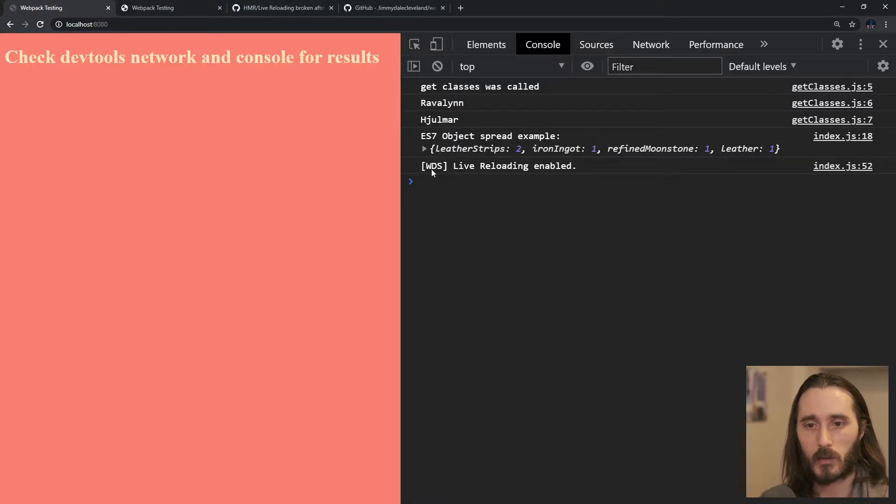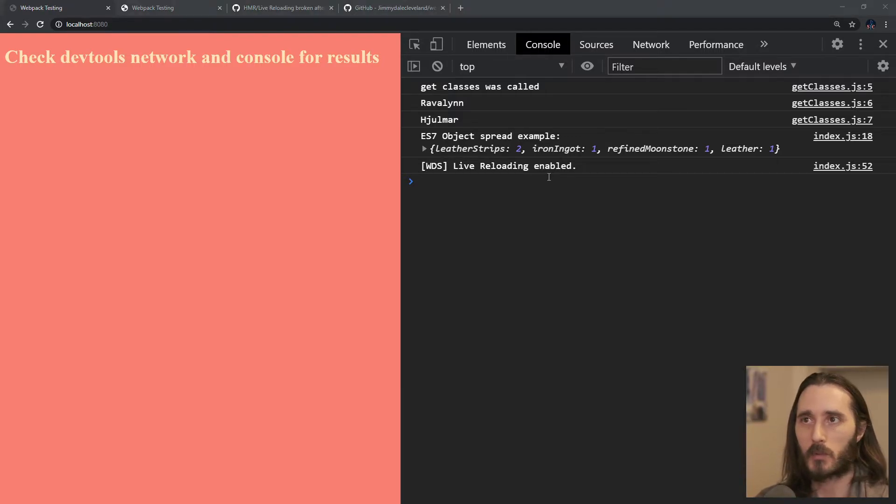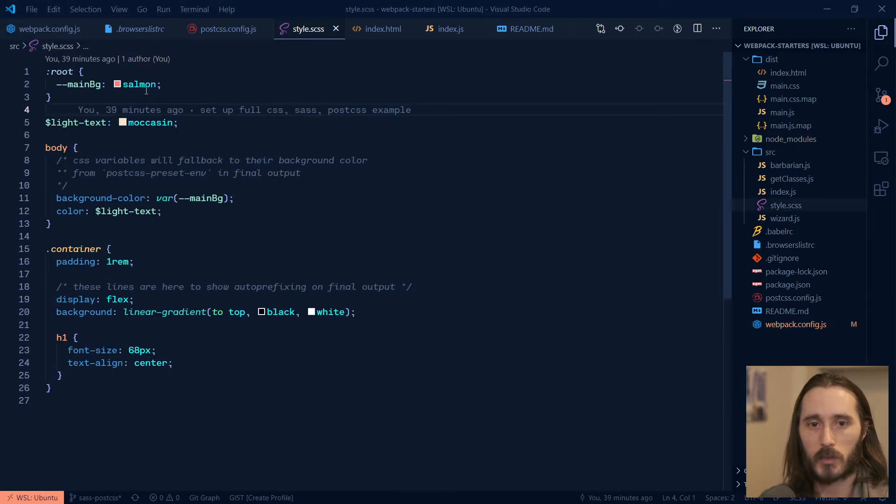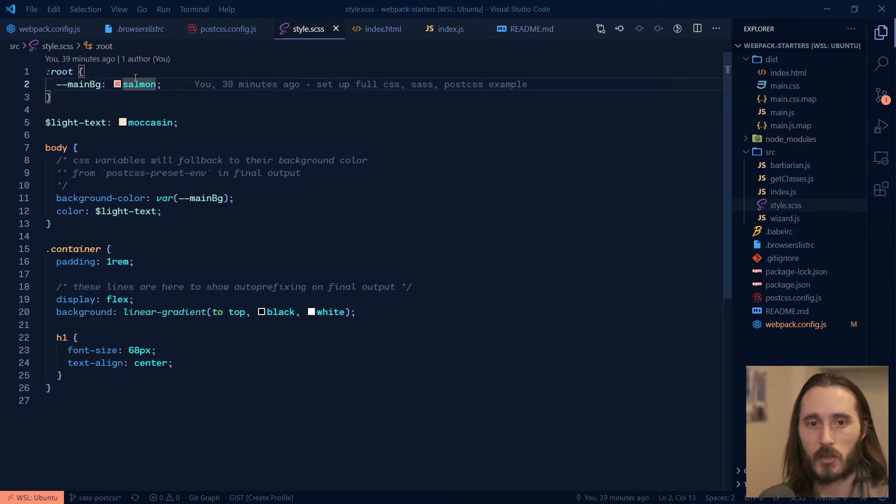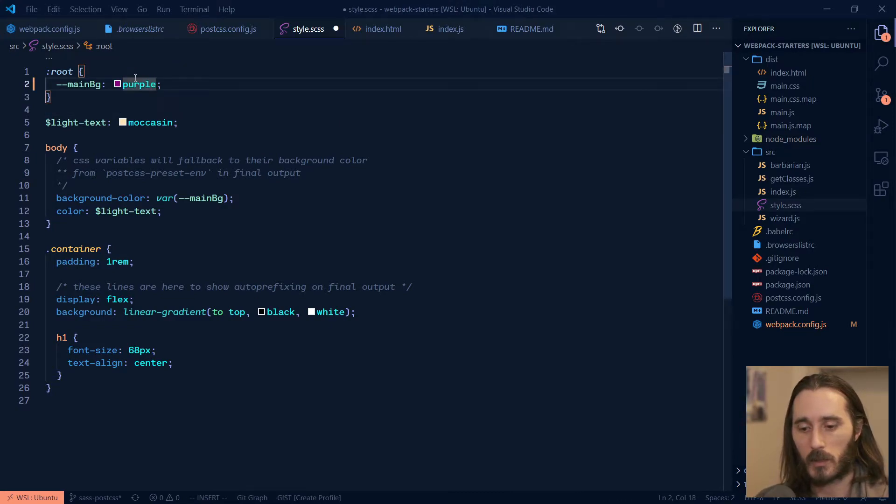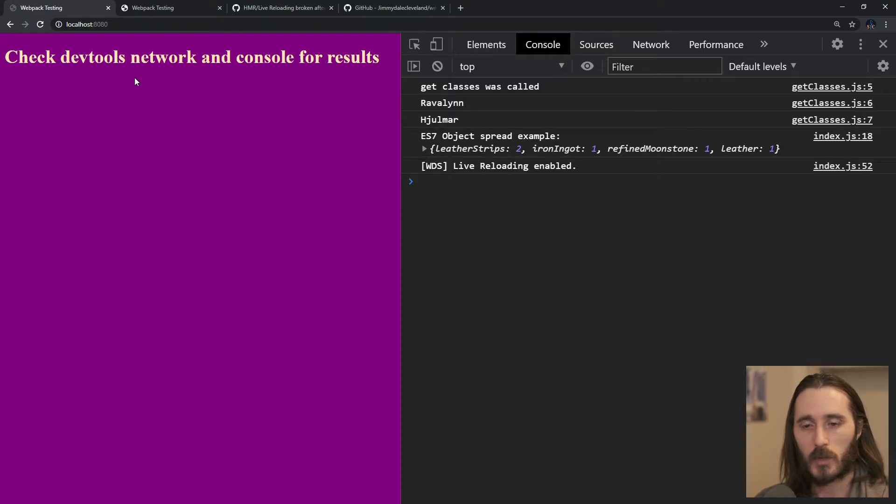Let me just show you that. So I reload here. You can see it says live reloading enabled. And then if we were to go back to our styles and change this to purple and then save and switch over, it's already reloaded it, OK?